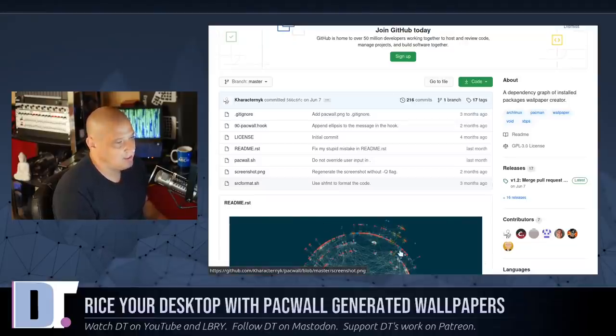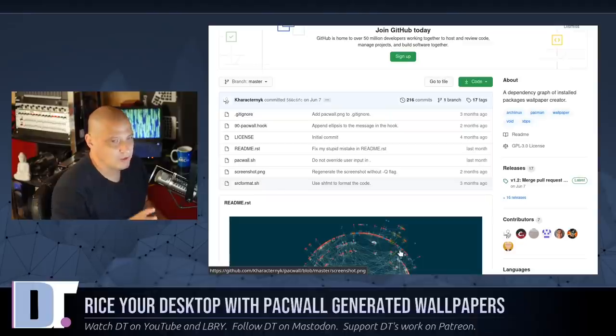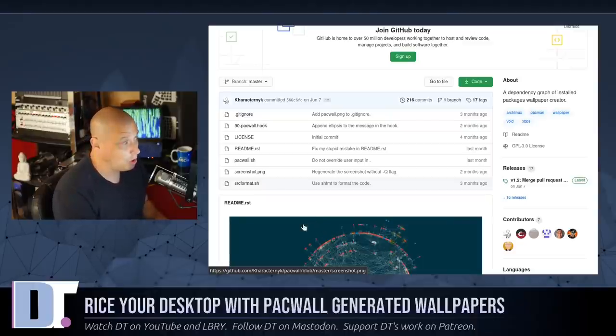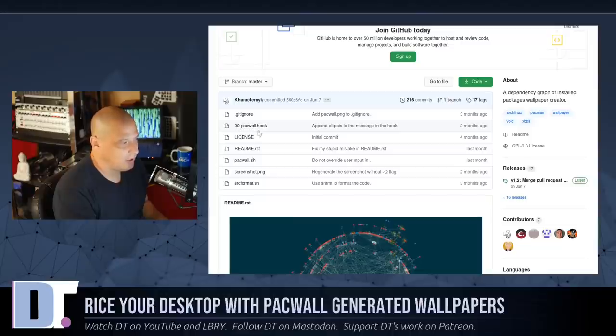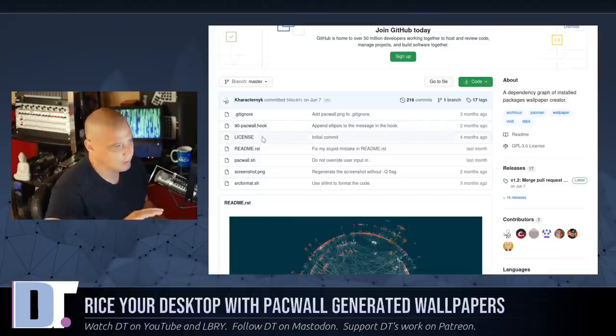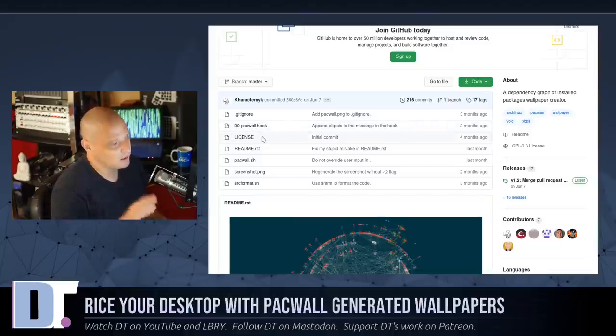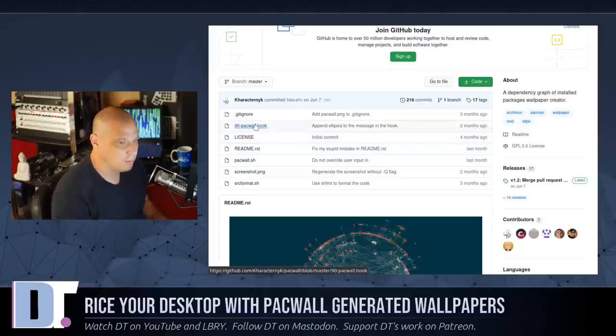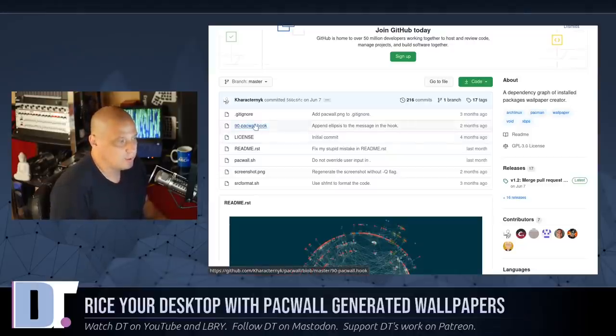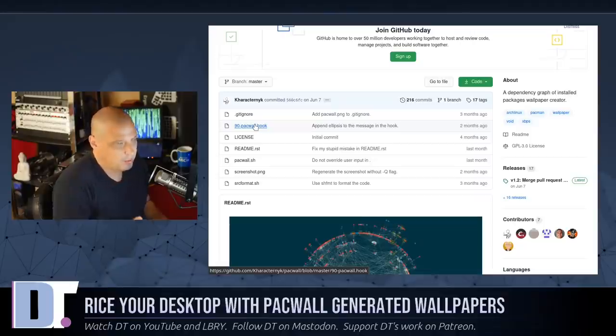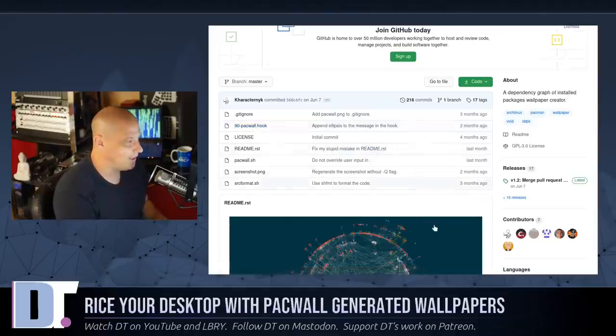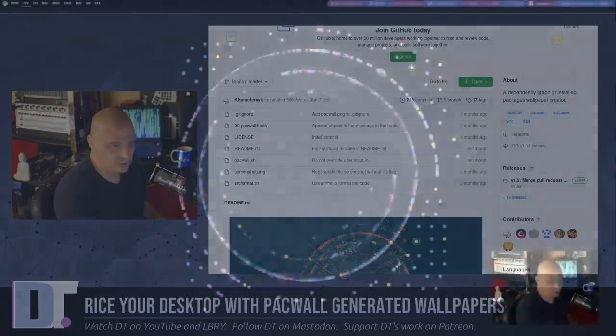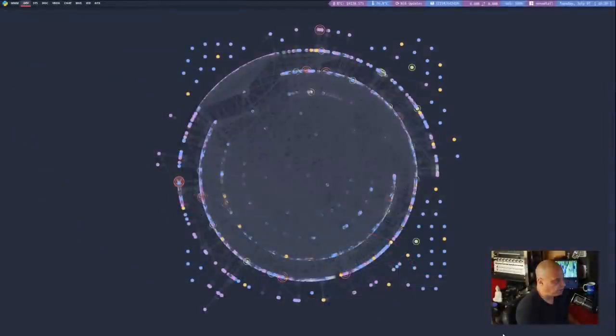It should also be noted that if you install Packwall from the AUR, it actually does not place 90-packwall.hook on your system. So it makes you go out and get this file yourself and place it in that particular directory because they understand the people that created Packwall understand most people probably don't want to add that hook. So all in all, I'm pretty happy with this.